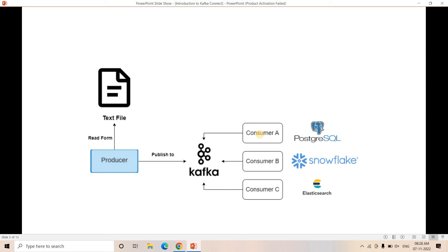If some engineer has already worked on that particular source and destination, and if we can reuse their code with certain configuration changes — that's where Kafka Connect comes into picture. Kafka Connect is a robust, scalable, low-or-no-code, configuration-driven approach using which you can pull data from different source systems and publish into Kafka cluster, and similarly consume data in different target systems from Kafka cluster.